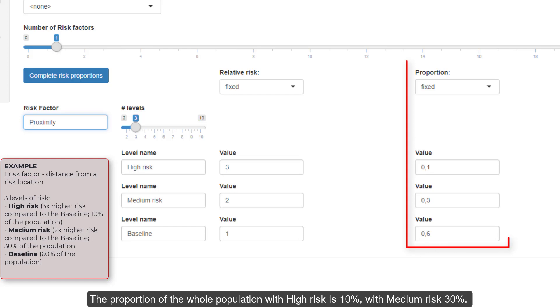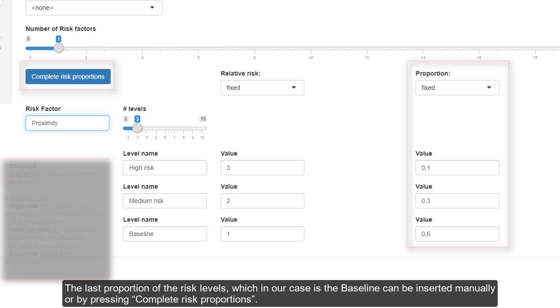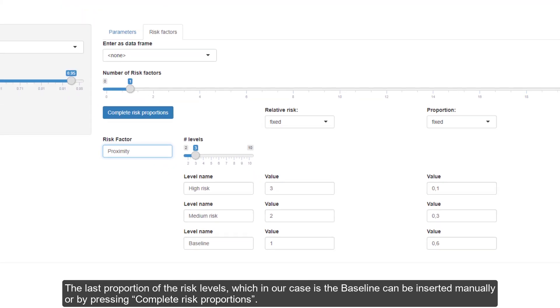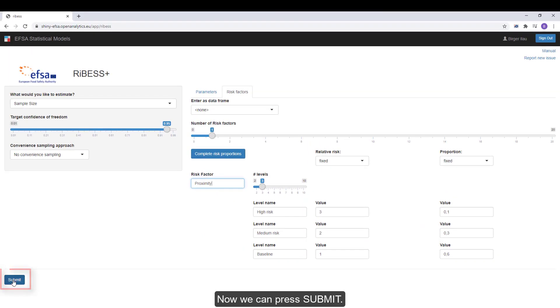The proportion of the whole population with higher risk is 10%, with medium risk 30%. The last proportion of the risk levels, which in our case is the baseline, can be inserted manually or by pressing complete risk proportions. Now we can press submit.